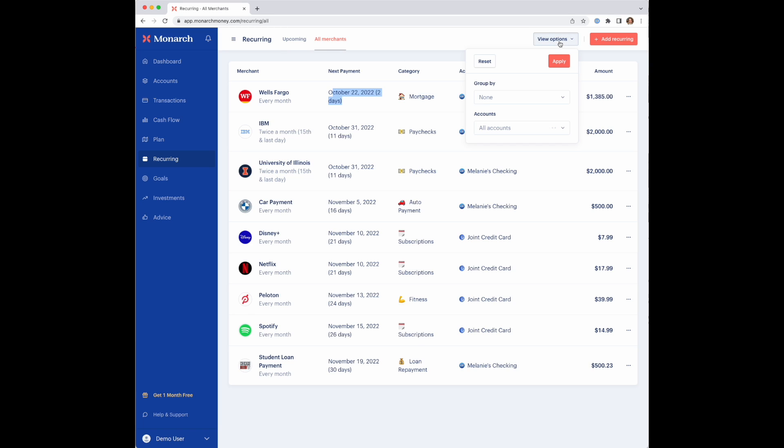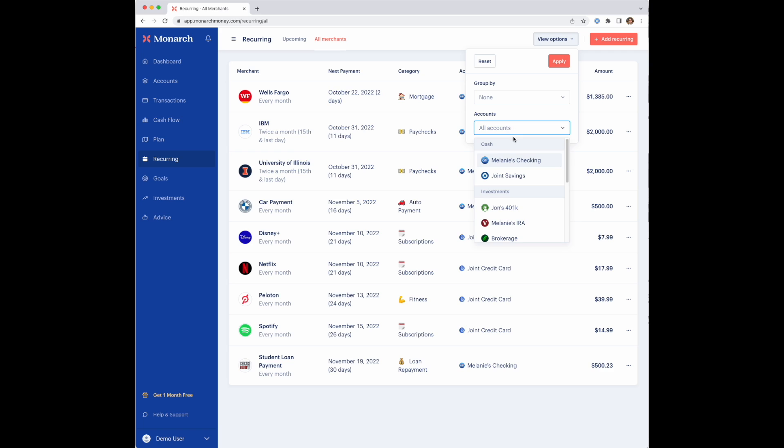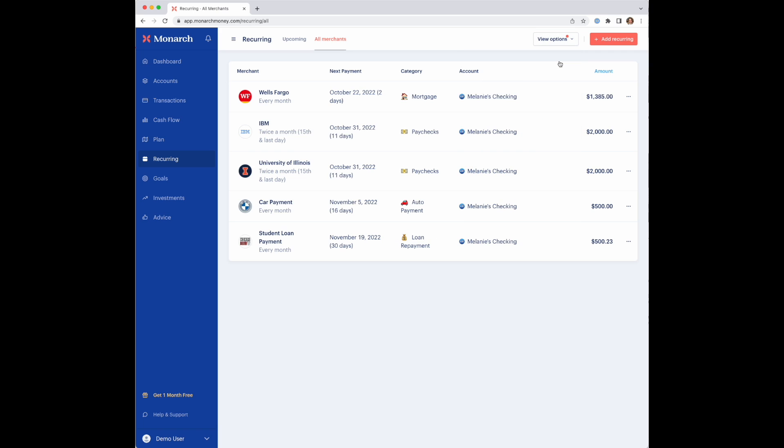The other thing that's useful on this page is there's a filter option. You can actually pick a particular account and filter this whole page for just that account. That might be particularly helpful if you change credit cards or maybe had a card lost or stolen, and you need to change a bunch of subscriptions over to a new card. You can quickly go into Monarch here and filter for that card to see which ones you actually need to sort out.